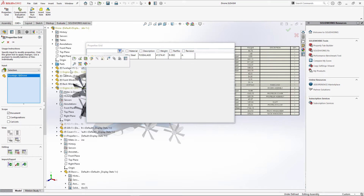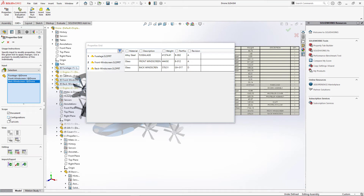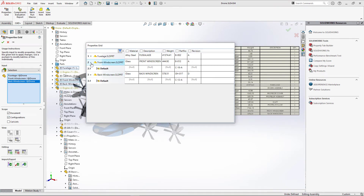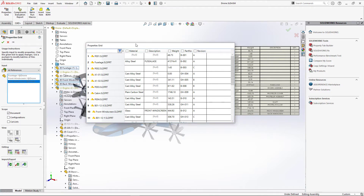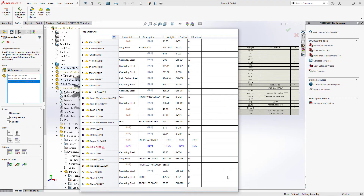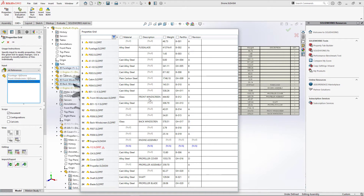I'm going to activate the Properties Grid command from the toolbar. You have a few options: select which components to load properties from, choose document, configuration, or cut list properties, or load all top-level references or all references. I've loaded all files used by this assembly including suppressed parts. All file names are listed in the first column; files with errors are highlighted in red, and you can hover over the exclamation icon to see the reason. Hovering over the item icon shows the full path and file preview.